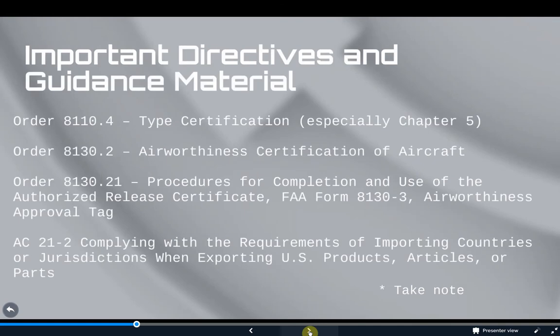As an inspection unit member, always follow the ODA procedures manual. However, you also want to be very familiar with FAA orders that provide specific guidance regarding inspection expectations. Please review the following: Order 8110.4 Type Certification — specifically Chapter 5, which primarily addresses topics related to conformity inspections. Order 8130.2, Airworthiness Certification of Aircraft. Also, FAA Order 8130.21, Procedures for Completion and Use of the Authorized Release Certificate, FAA Form 8130-3, Airworthiness Approval Tag. And at least one particular advisory circular you want to become familiar with is AC 21-2, Airworthiness Approval Procedures.